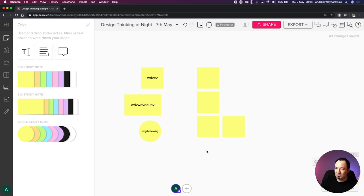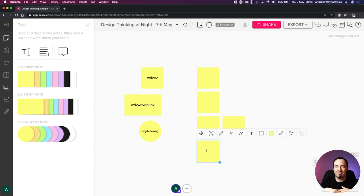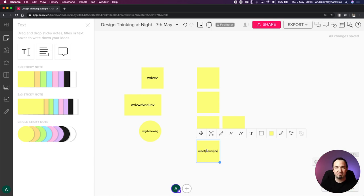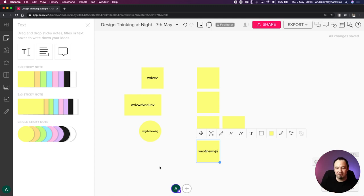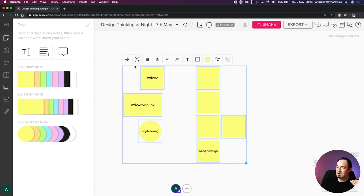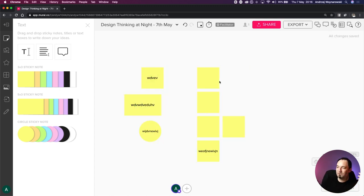The great thing about Mural is that if I double-click, a post-it note is generated and I can immediately go into edit mode and type. This is vastly different from Google Jamboard, where generating a post-it note brings up a big pop-up screen - it's not as easy. That's the post-it notes. One cool feature is this little popover with additional items for each element.